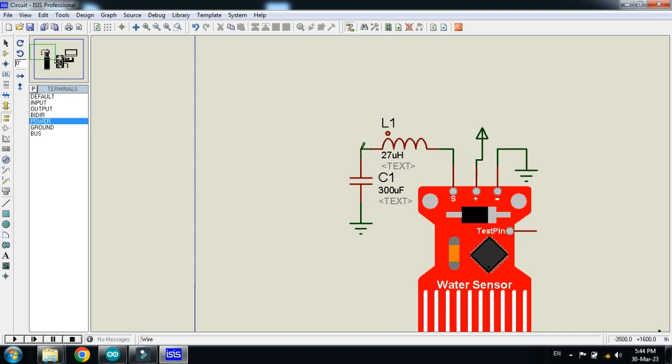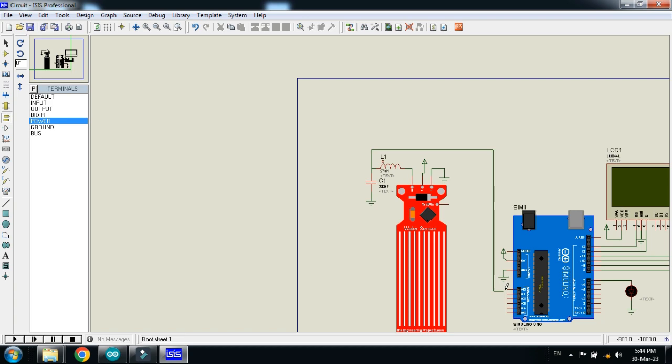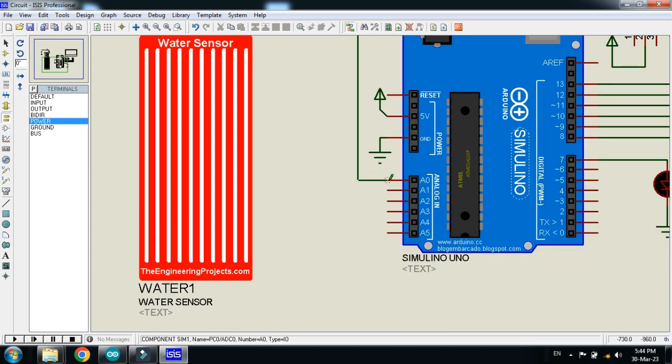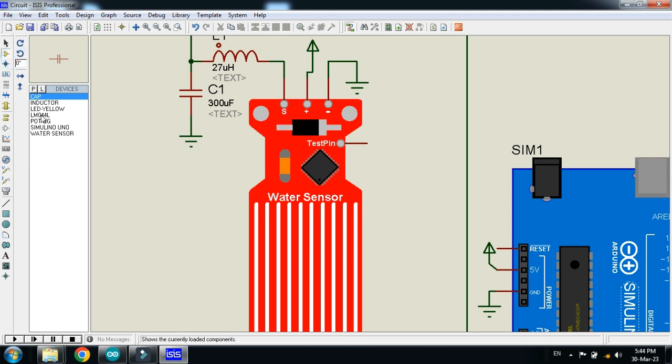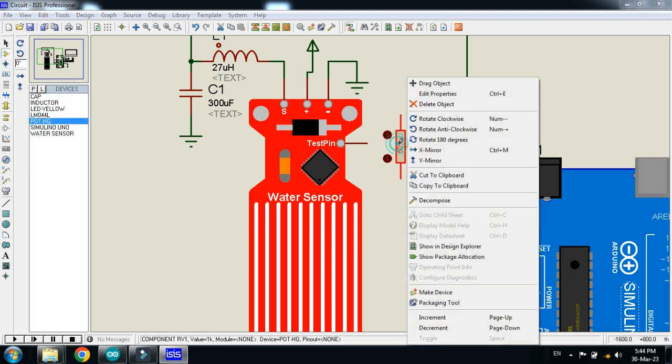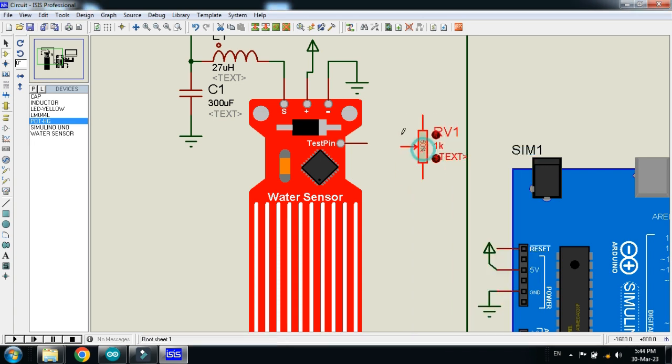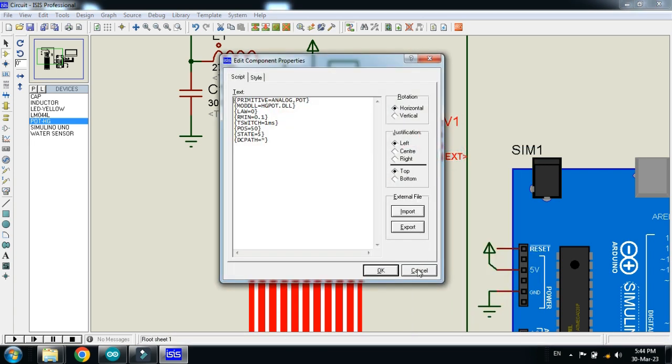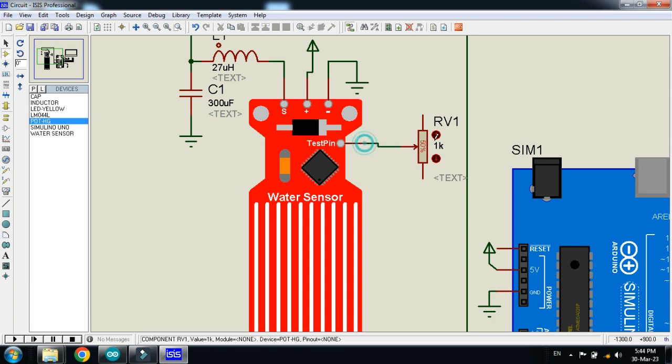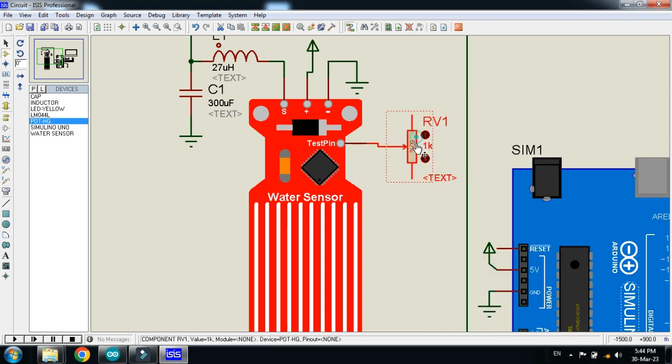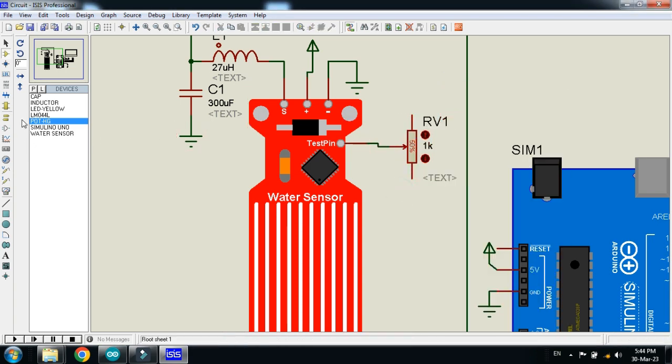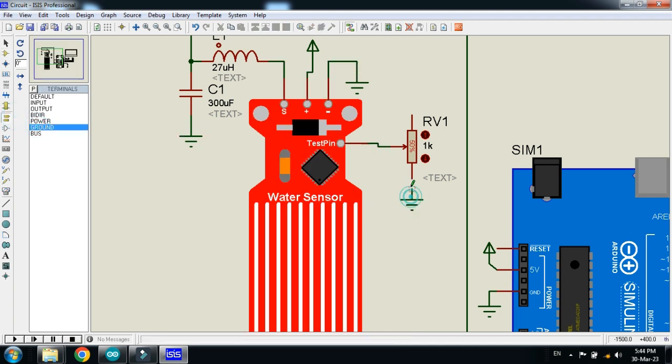Also connect the power with Arduino, with LCD, and with sensor. Connect these pins with the Arduino digital analog pin A0. And connect the potentiometer with the test pin of the sensor. Connect it here.